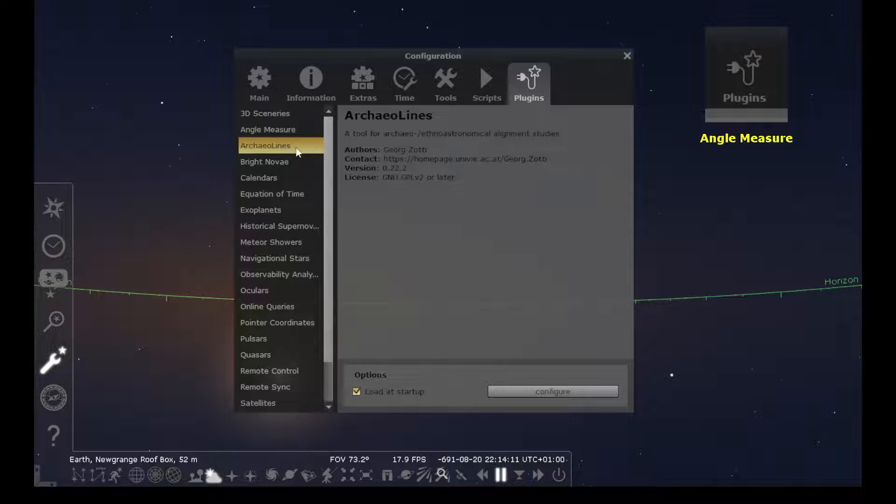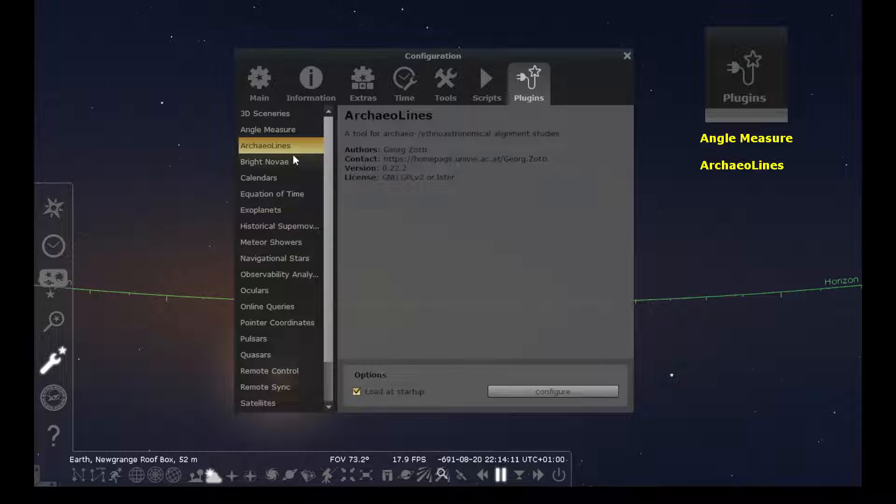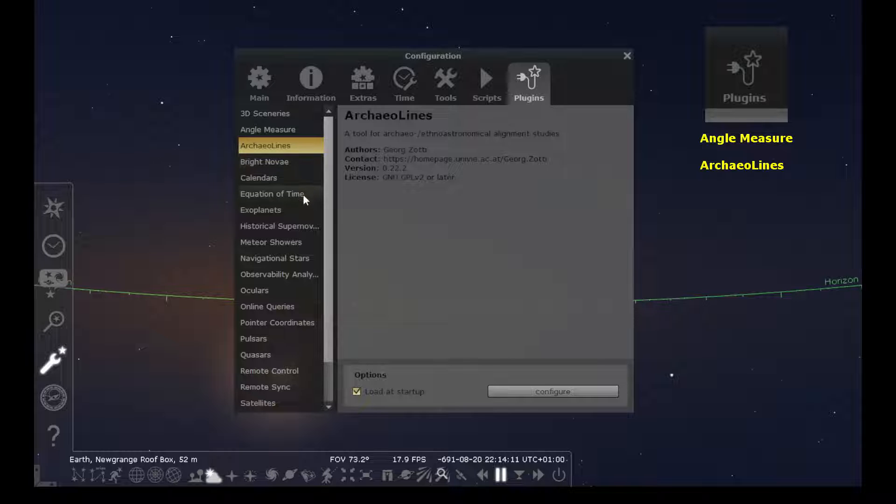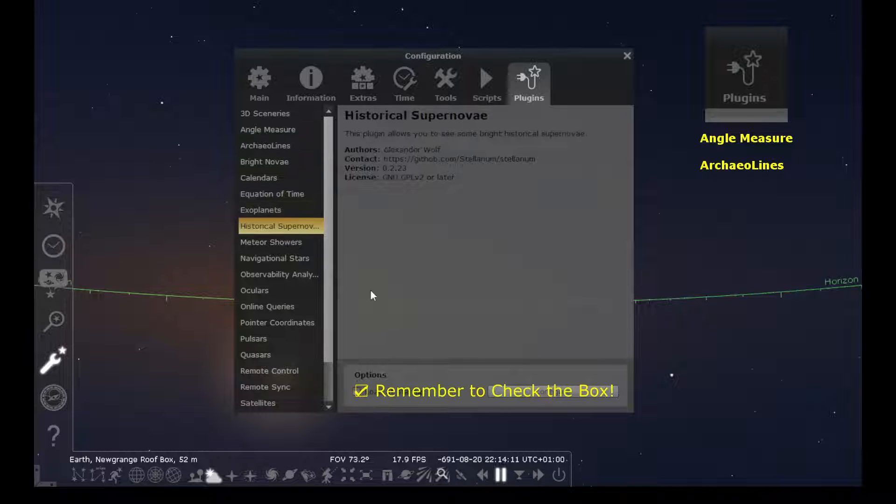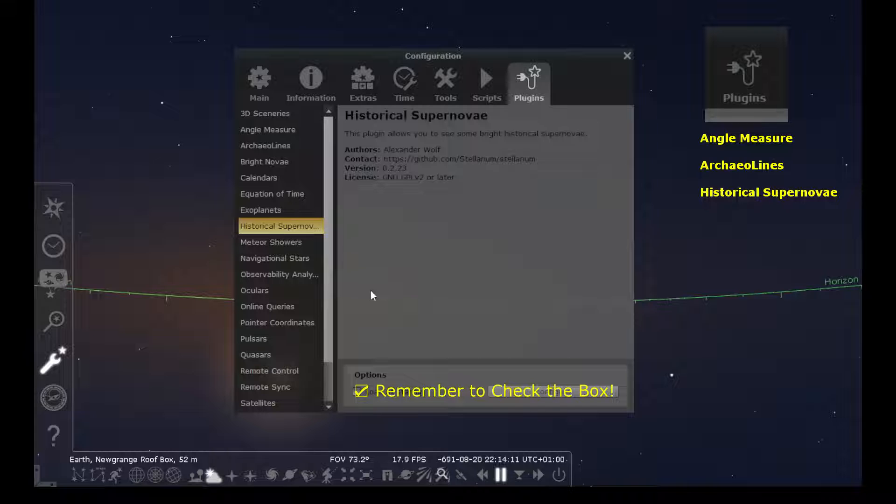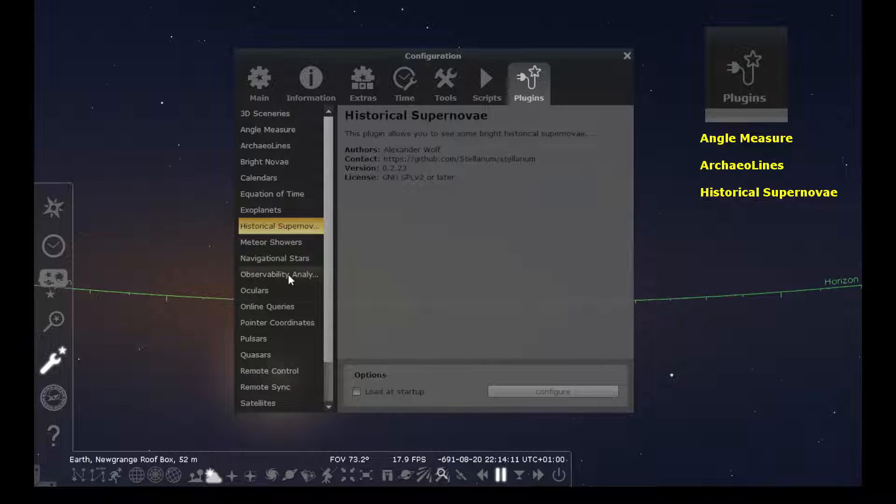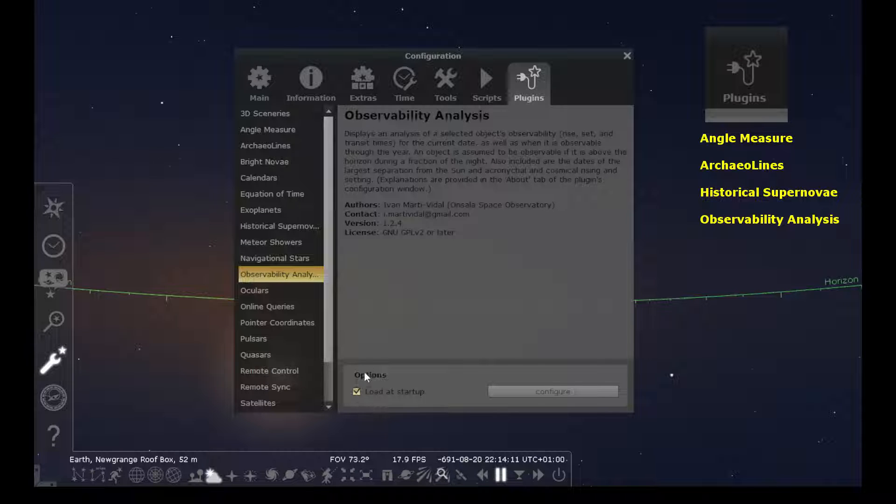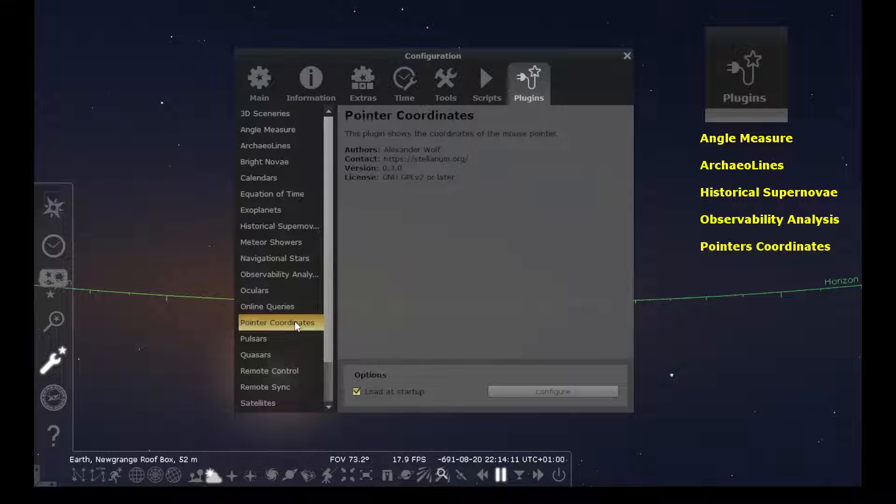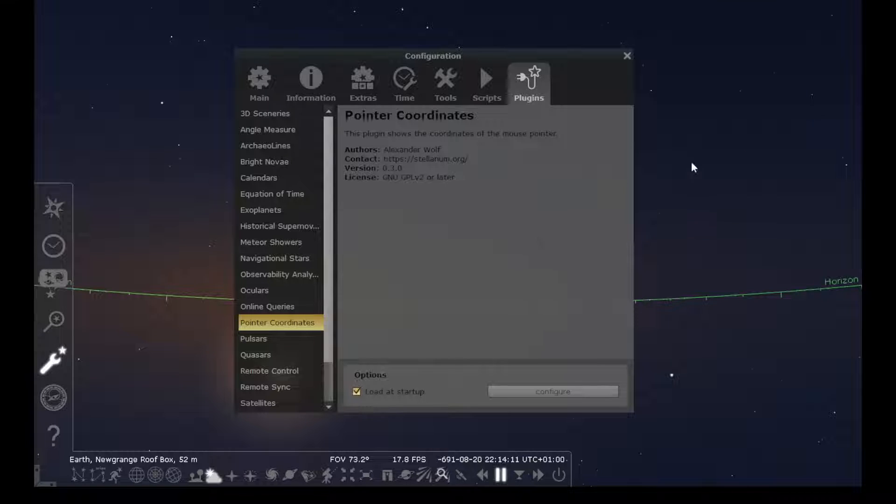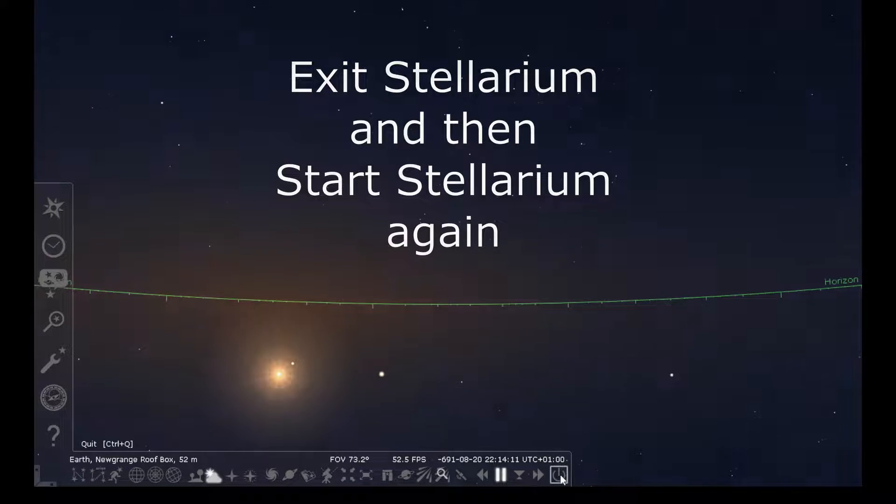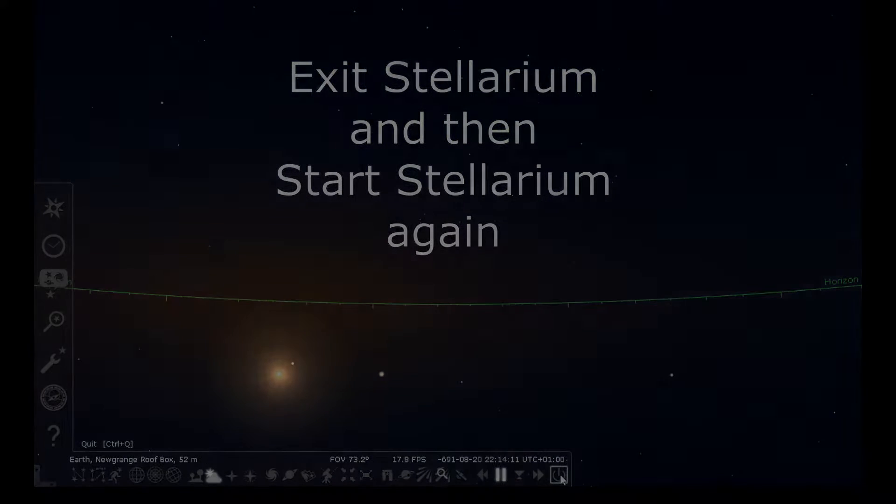The next plugin is ArcheoLines, and I've already got this checked to load at startup, but we're going to continue and get all of them set up. The next one that I like to enable shows where historical supernovas occurred in time and position in the sky. Next is Observability Analysis and finally Pointer Coordinates, which I've also got checked already. I'll go ahead and close this and exit Stellarium and come back in to have those ready to configure.